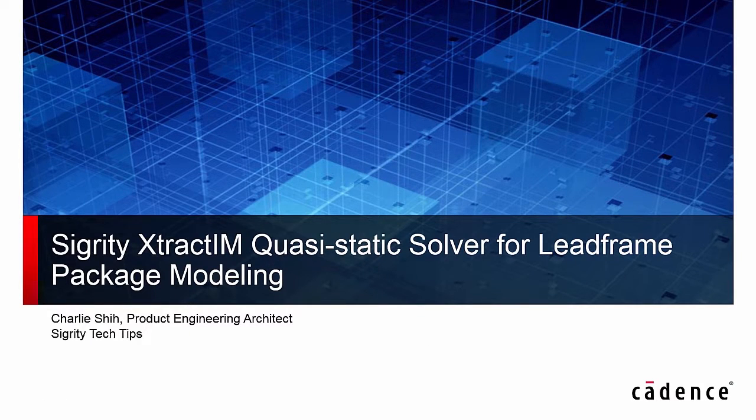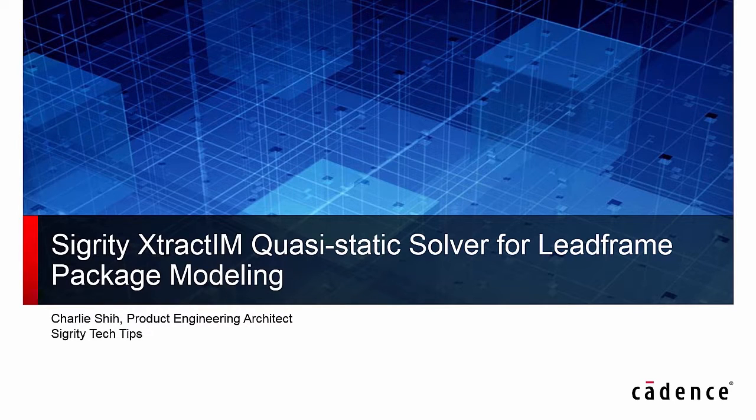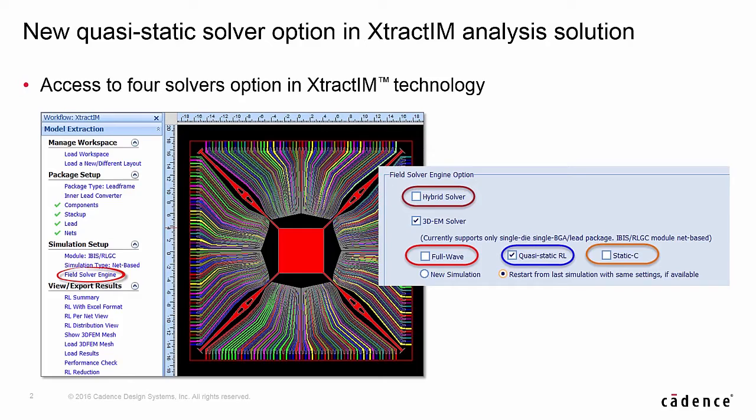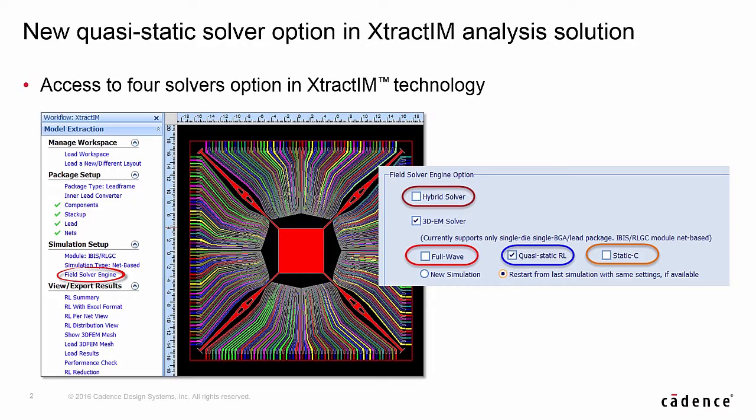I'm pleased to introduce Sigrity XtractIM Quasi-Static Solver for Lead Frame Package Modeling in this demo movie. With the new Quasi-Static Solver option, you can access four solver options in the same environment for different package structures.